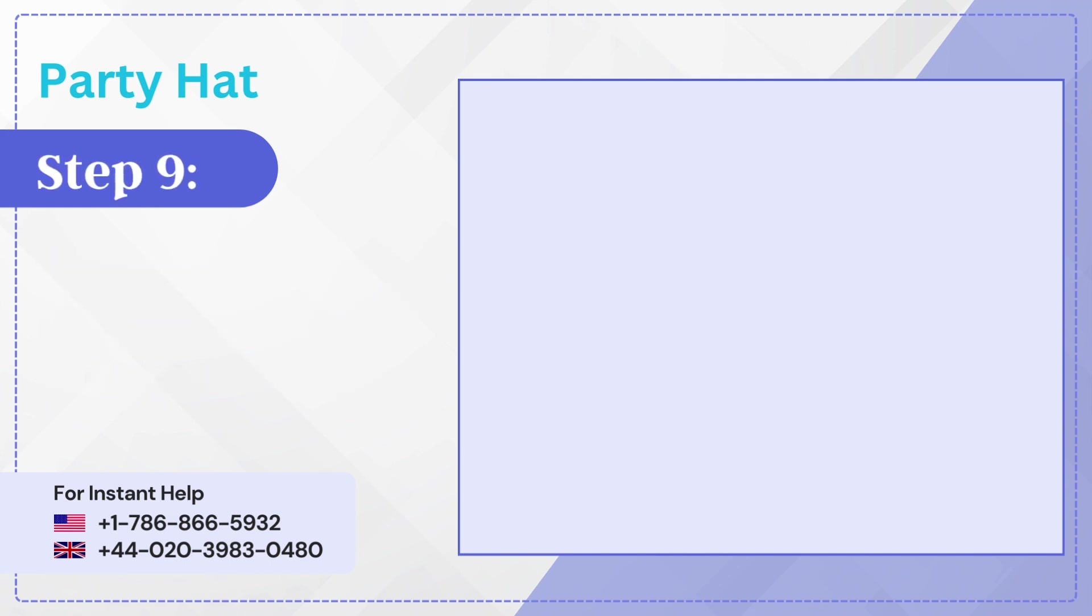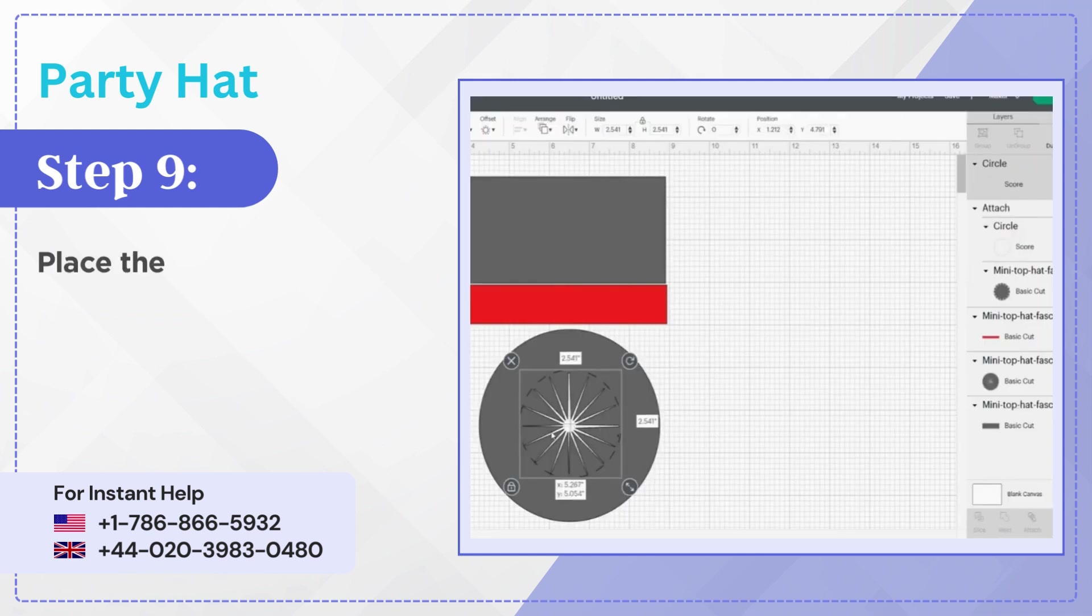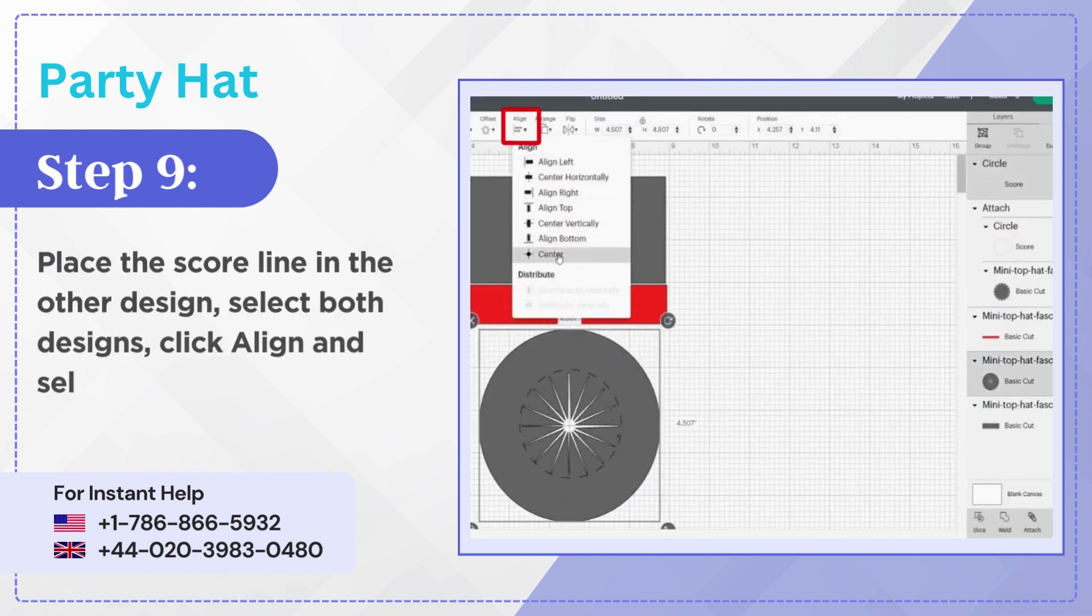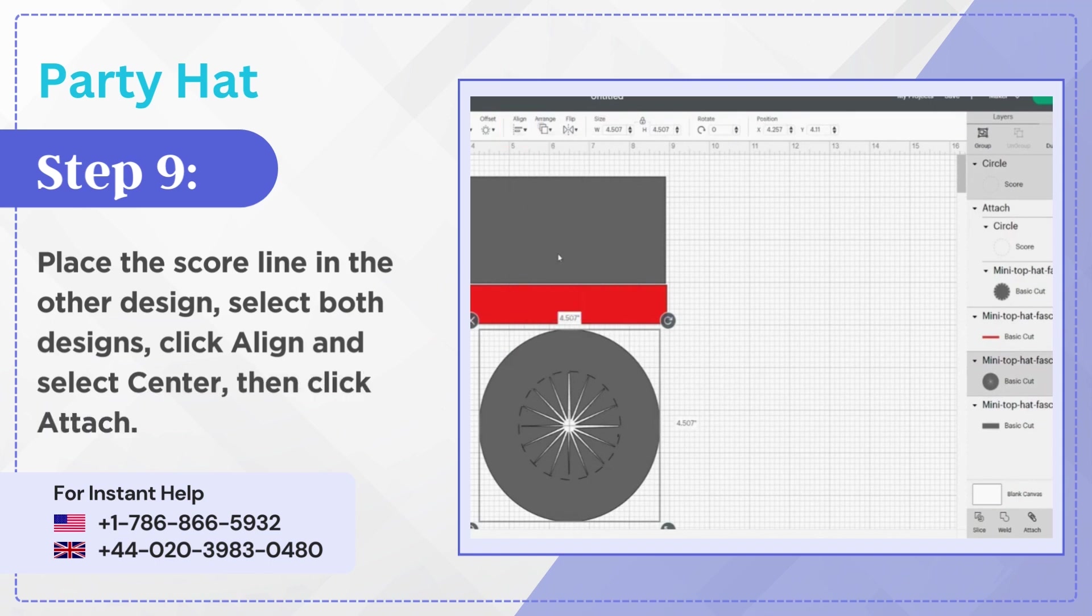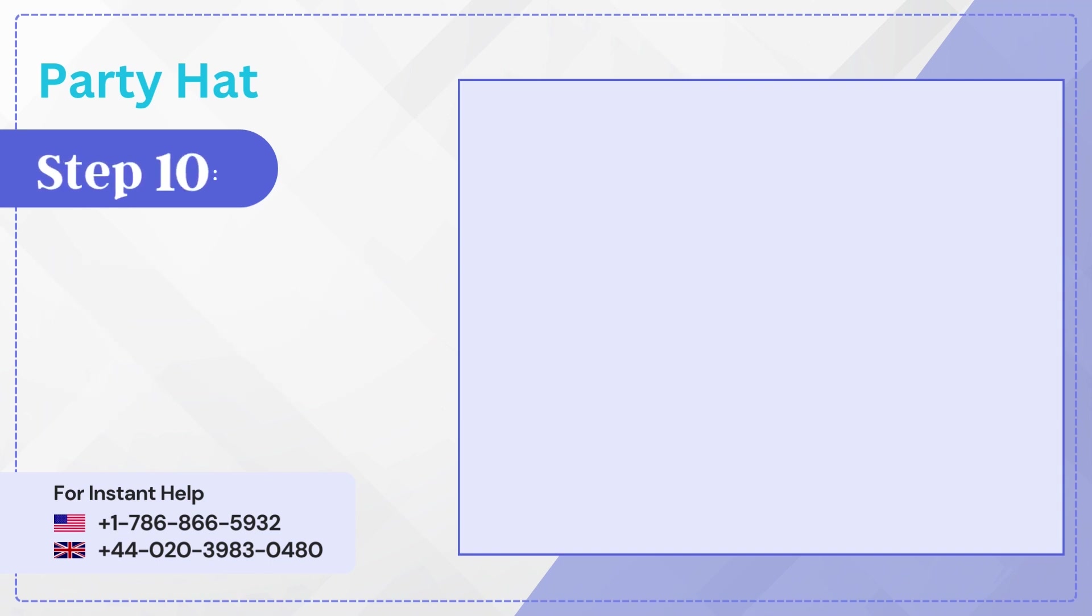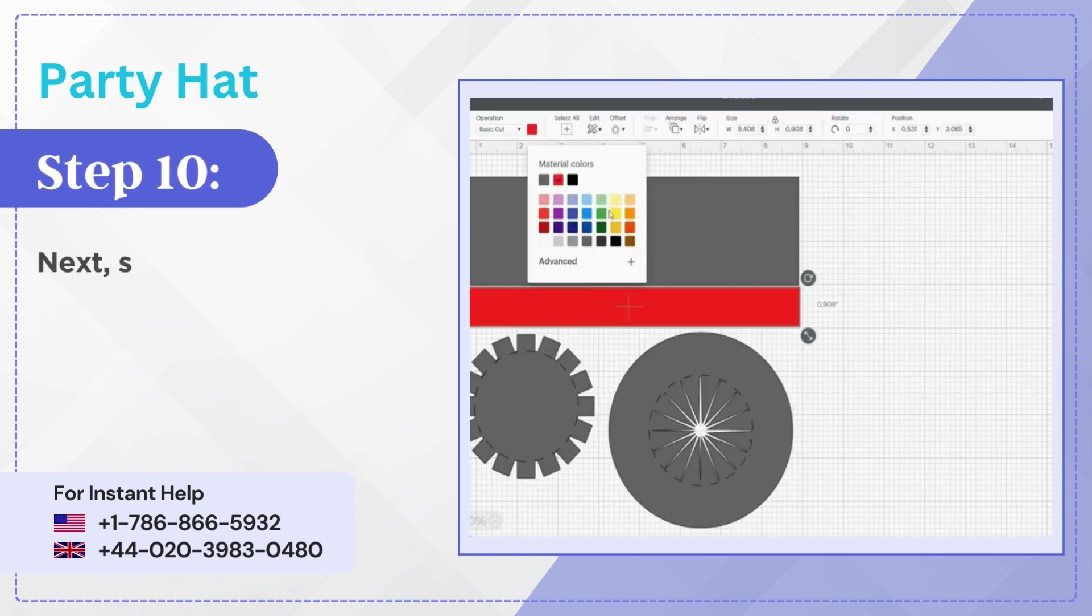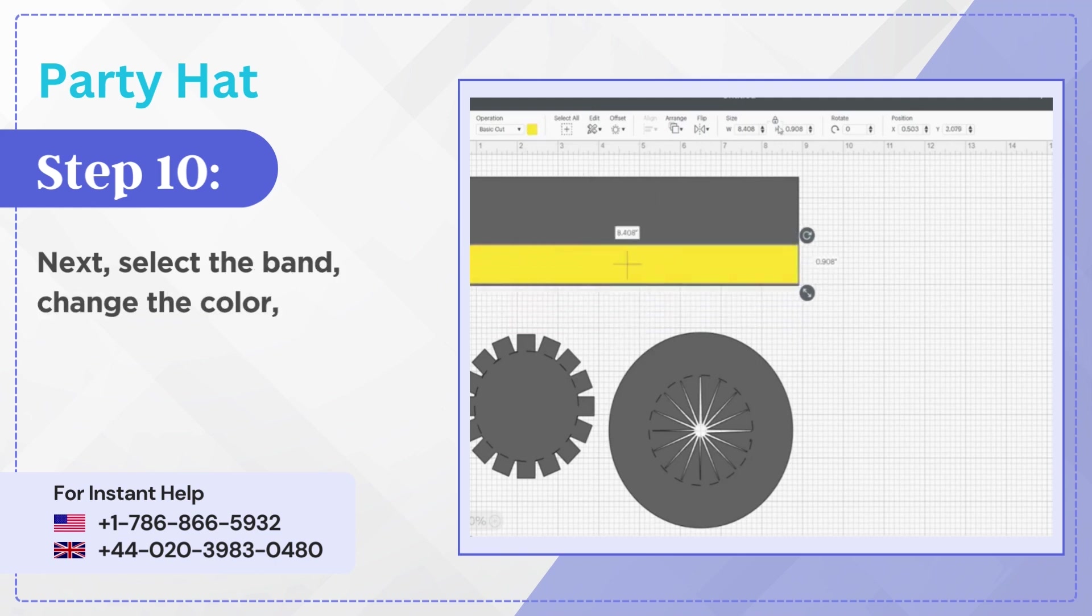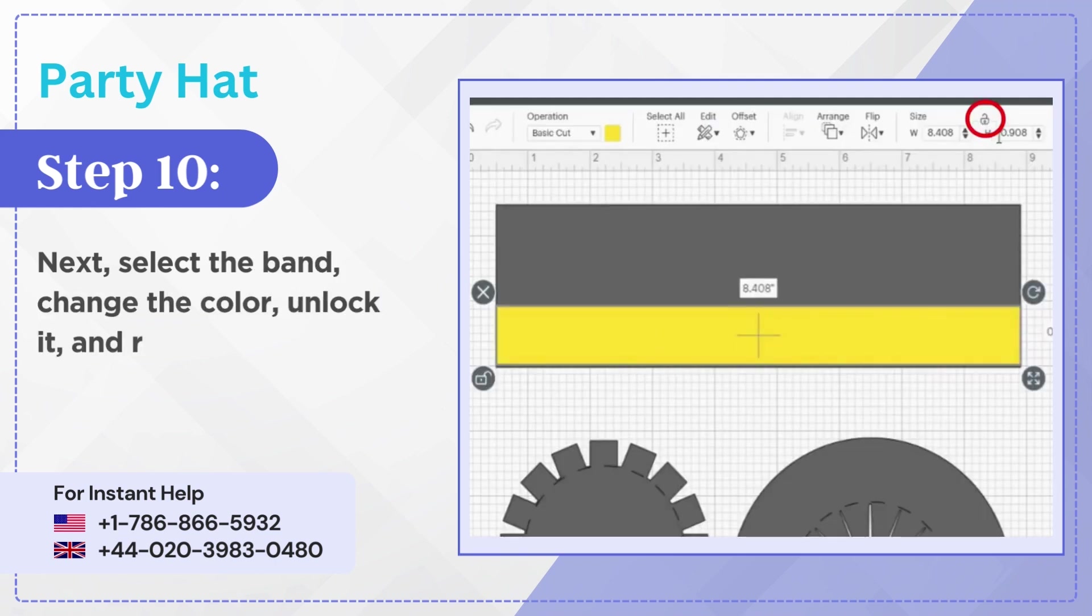Step 9: Place the score line in the other design, select both designs, click align and select center, then click attach. Step 10: Next select the band, change the color, unlock it and resize it.